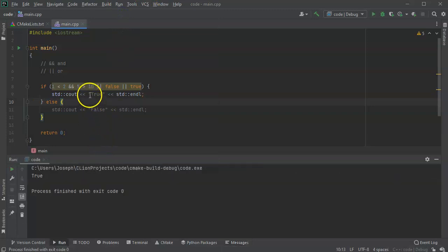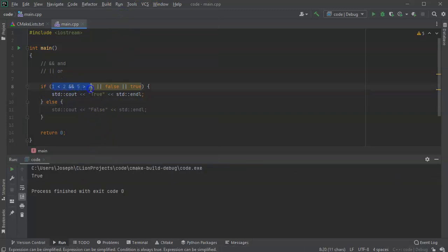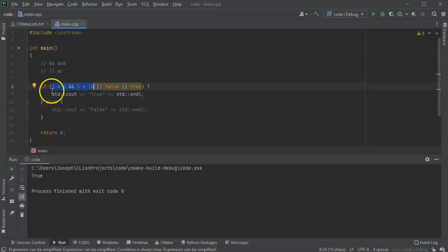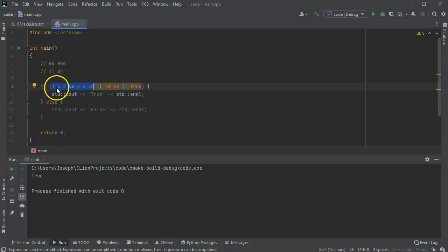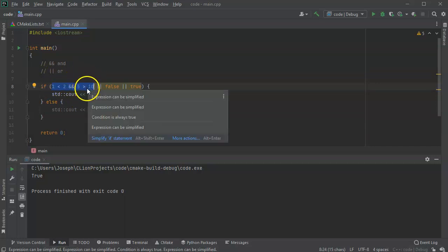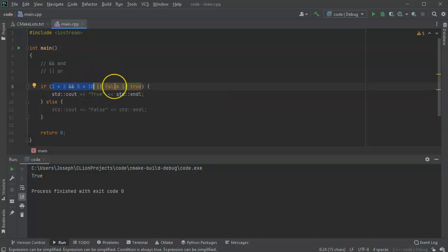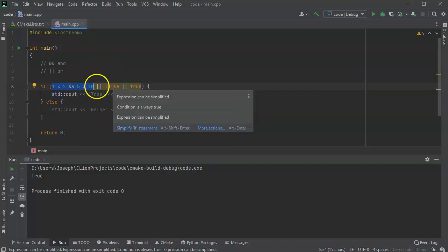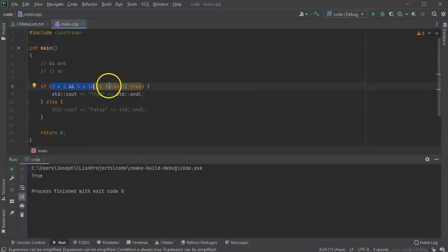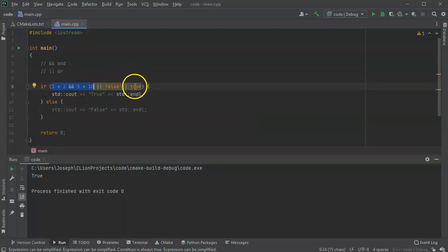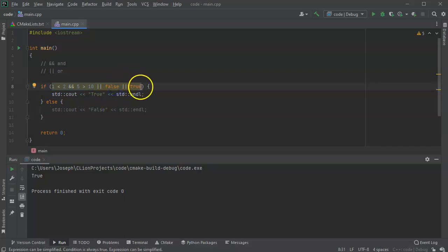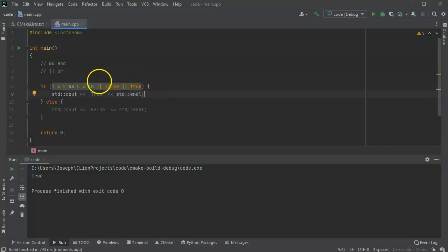And then this becomes, this is false. And so it's true and false becomes false or false. So it's false or false, which becomes false or true. So it's false or true, which becomes true. So that's how we get this true. So if it gets compounded enough, it becomes a lot more complex.